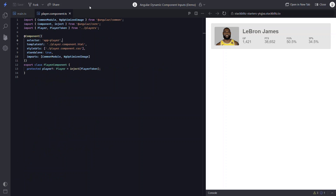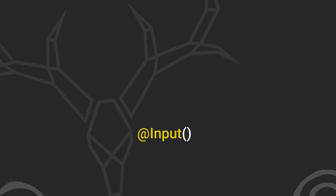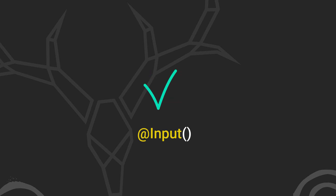If this wasn't a dynamic component, we'd simply make this an input and just bind the player data object to the input in the parent. But this is a dynamically created component, so we can't do this, right? Well, as of Angular 16, we actually can use inputs instead, and it's much simpler than what we've seen so far.